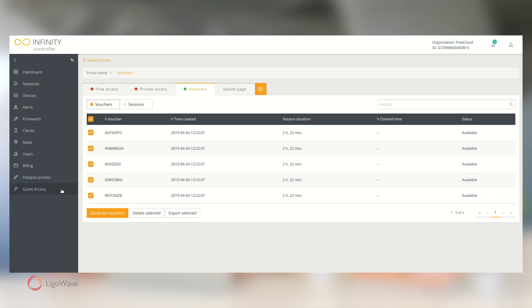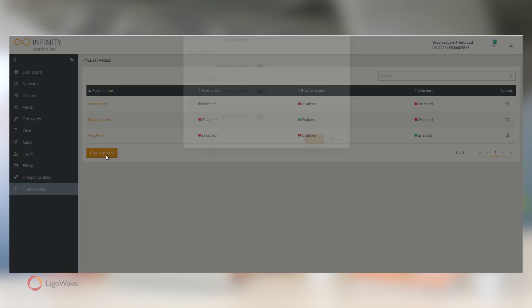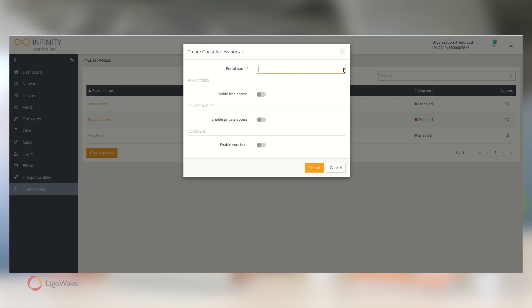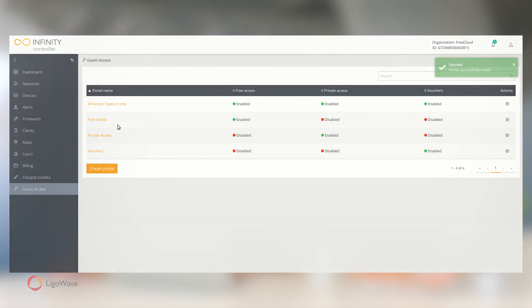Note that you can have multiple access modes enabled in a single portal, if, for example, you want to offer Private Access accounts for special clients and vouchers for one-off visitors.